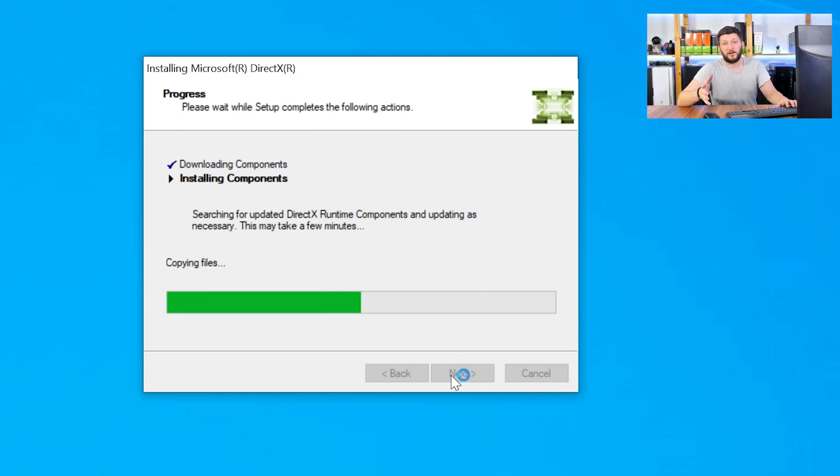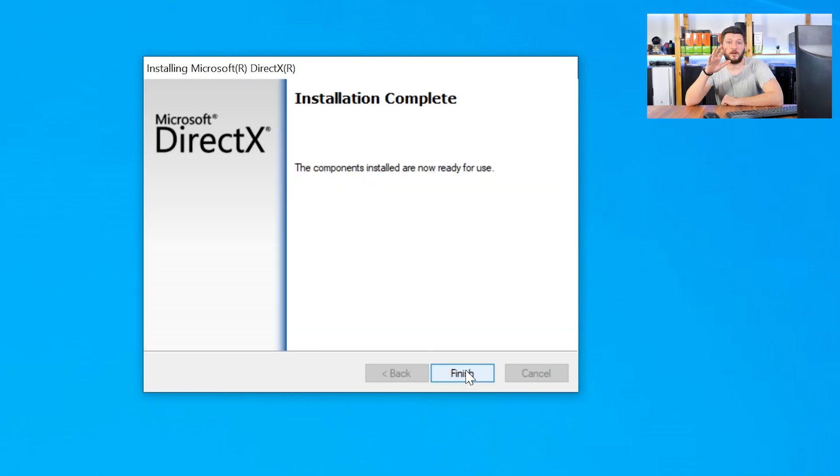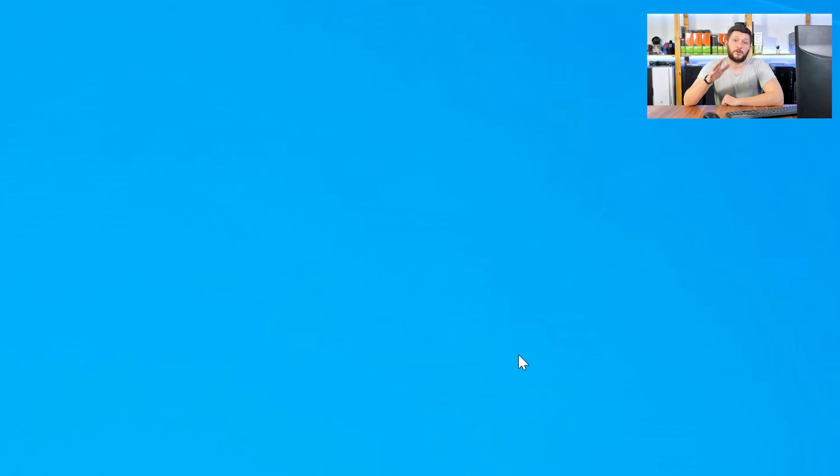Once everything is done, just like before, restart your PC and your program should finally start up and you can use whatever you want it to use.